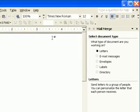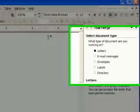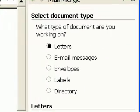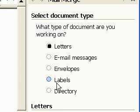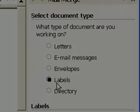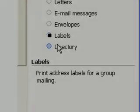The wizard shows up on the right side of Word. I'm going to select Labels here. I'm not exactly making labels, but this is the right choice whenever you want to print more than one item per page in a grid layout.